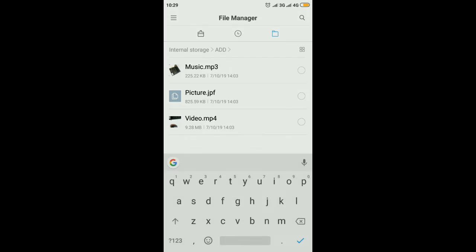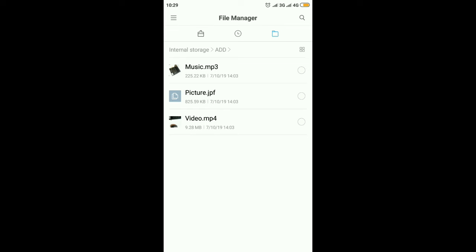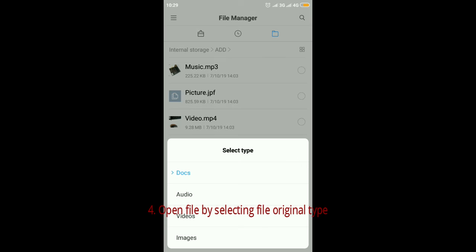Here the file shows as an unknown, unrecognized file on my device, but since I know the location of the file, I can always open the file by selecting what kind of file it is.